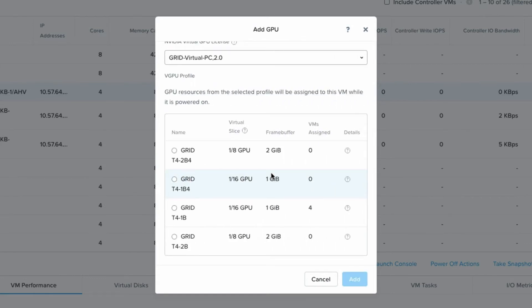Now NVIDIA does have some limitations. Not all vGPU profiles can be assigned as multiples. Typically the lower ones that have a smaller amount of frame buffer cannot have multiple GPU profiles.